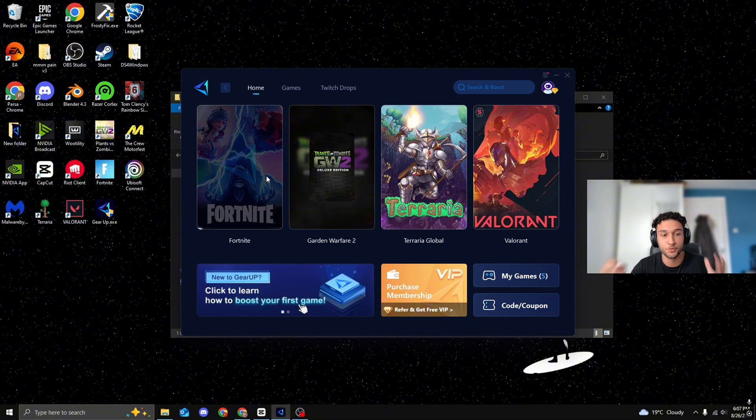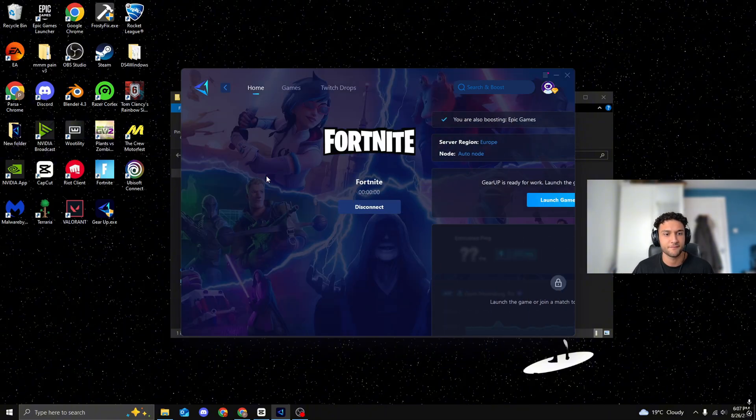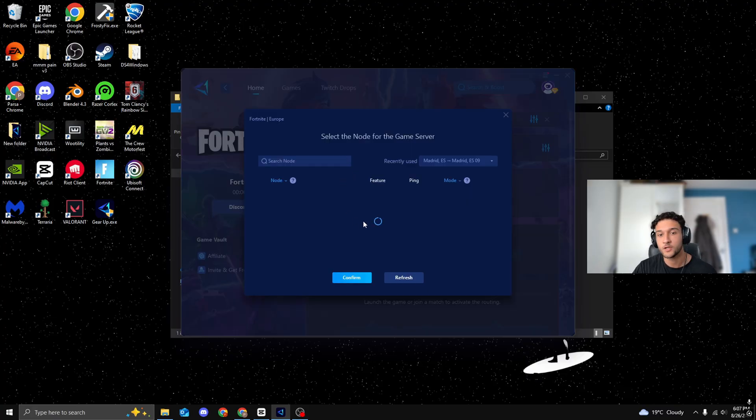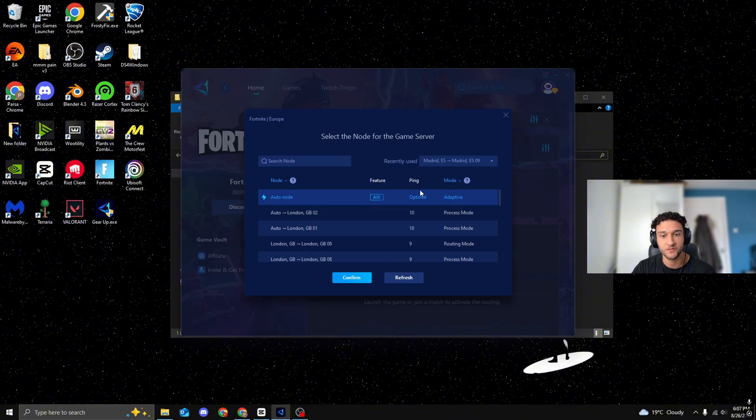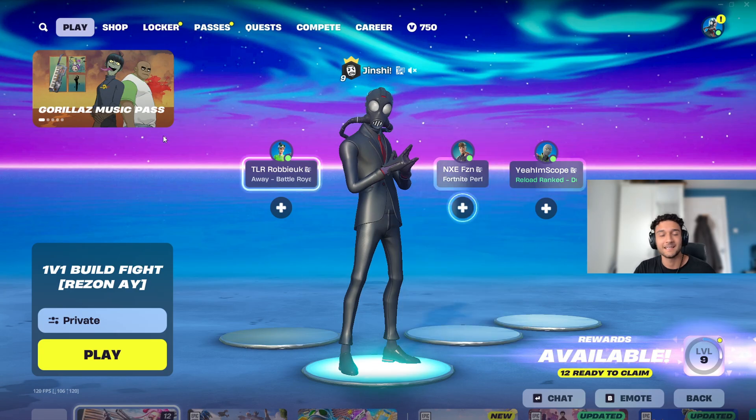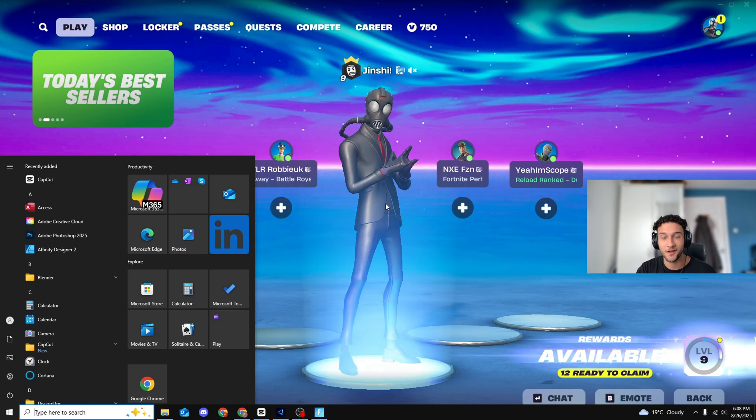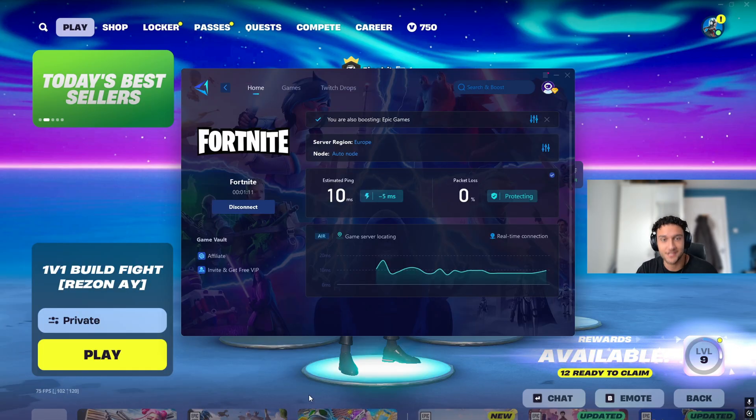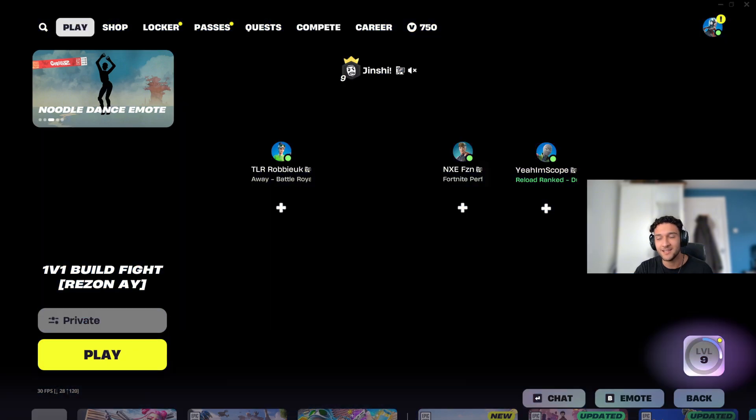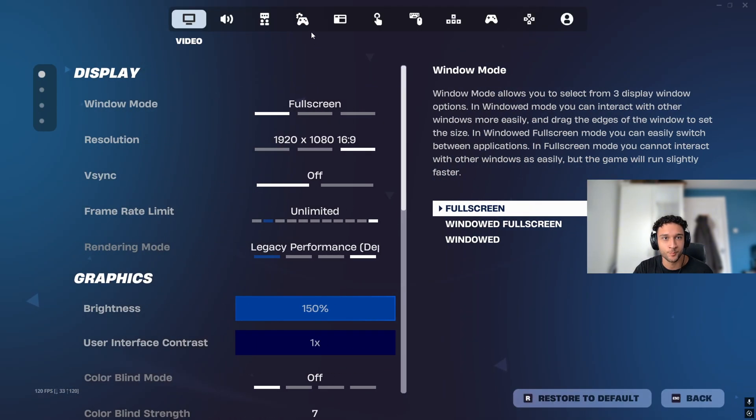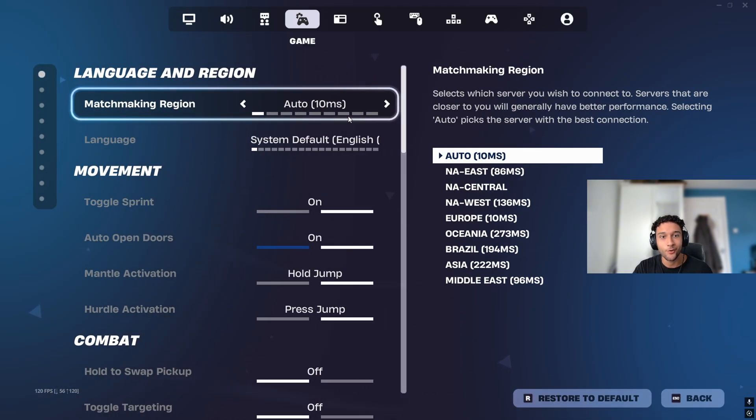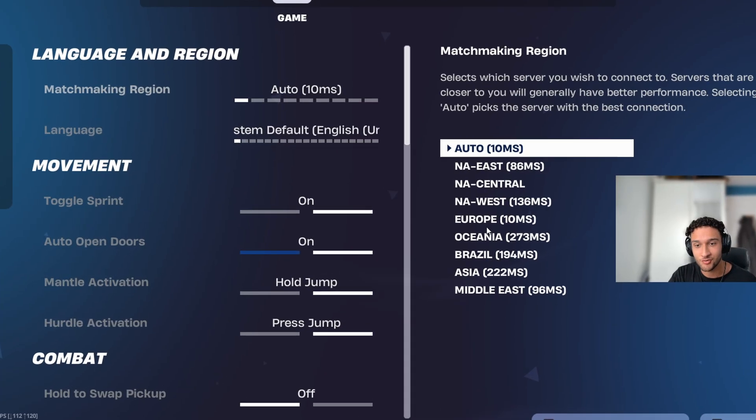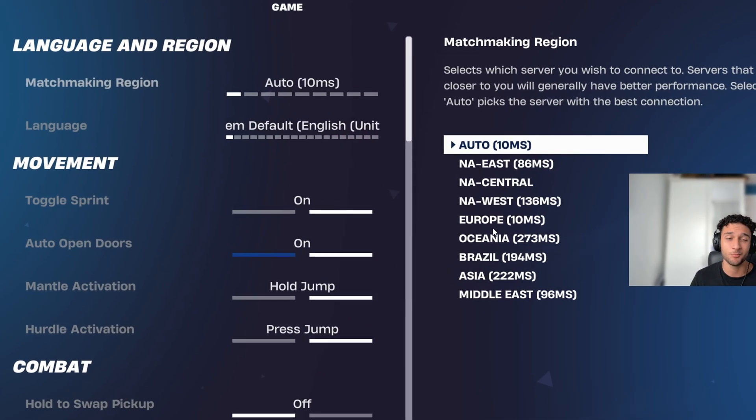Now let's literally close Fortnite up, just like so, go back onto Gear Up, just press Boost. It's literally that simple - that's what these ping boosters do, they find the best servers for you to connect to. Server Region, perfect, it's on Europe already. Node, we can choose what node we want to play, but we're going to play on the most optimal one. And now again we're literally on Fortnite again. It's this simple by the way, all you have to do is literally just press Boost. Now right here, Estimated Ping of 10ms apparently.